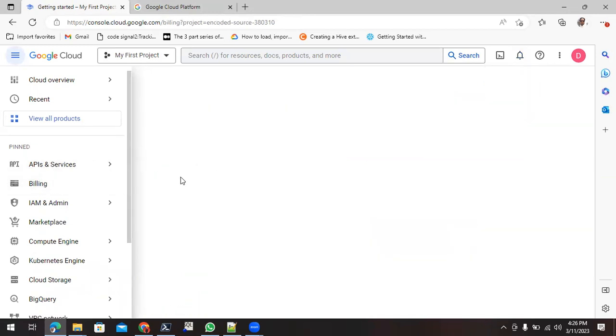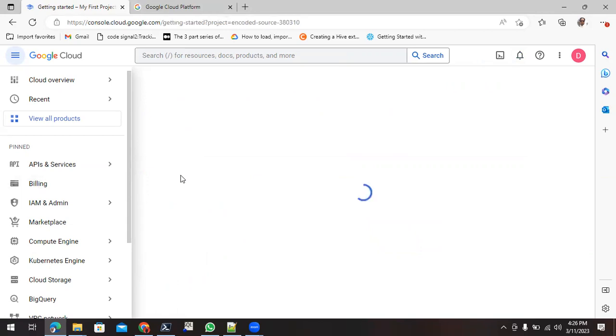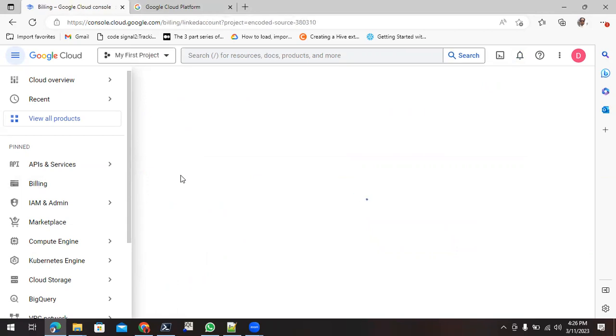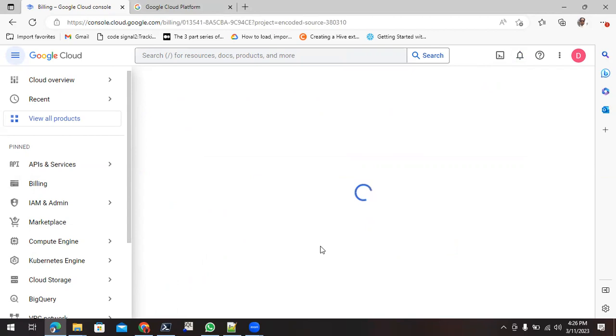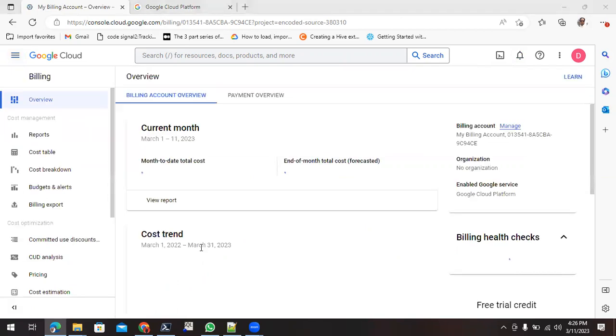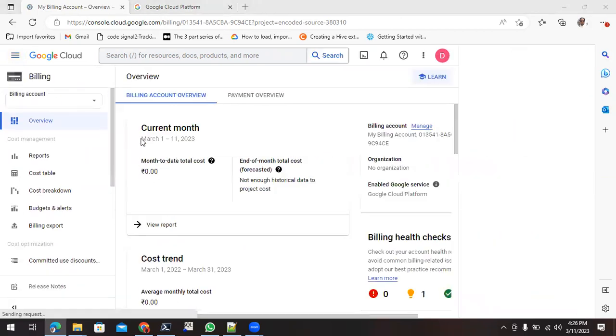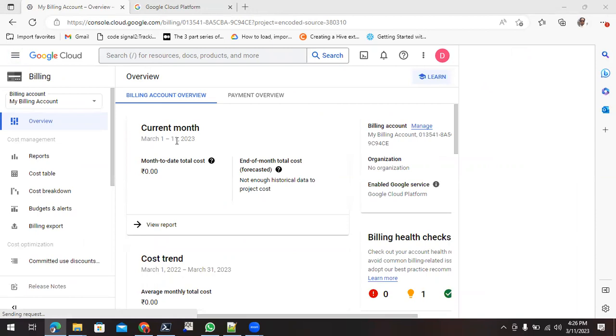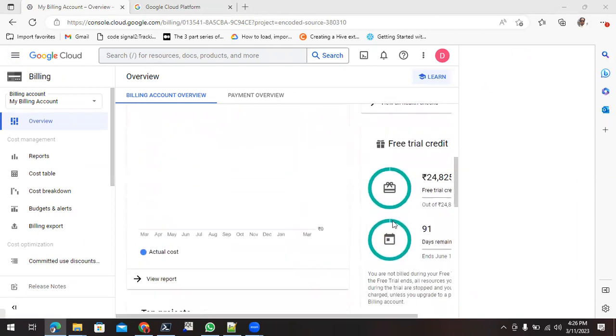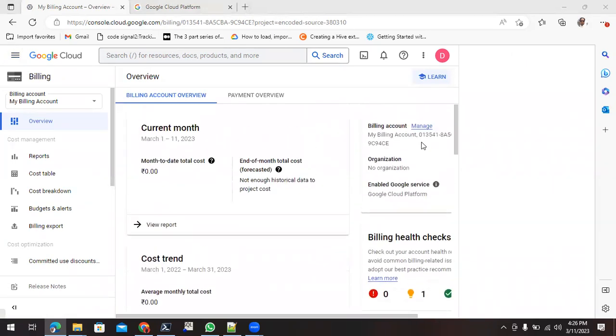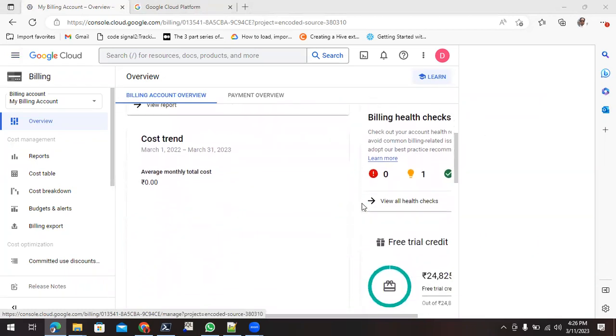You can click on this billing. It will give you the information about your account. Just wait for the billing to get loaded. Now you can see the billing is loaded for the current month from March 1 to 11. These are the billing details you can see here.